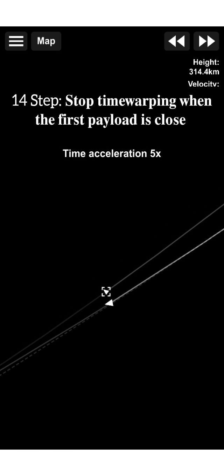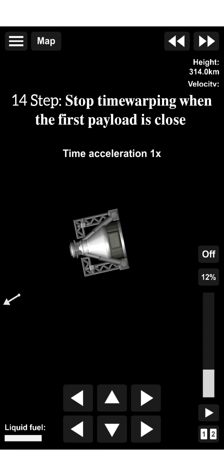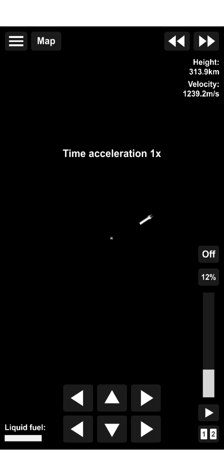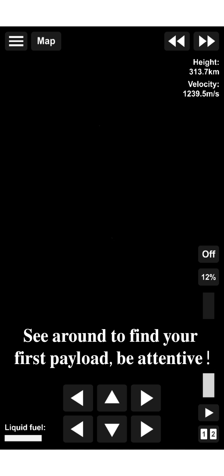Fourteenth, stop time warping when the first payload is close. See around to find your first payload, be attentive.